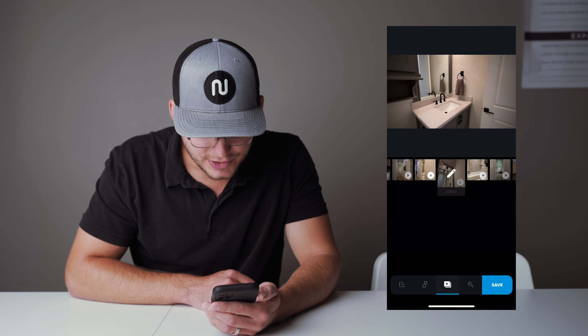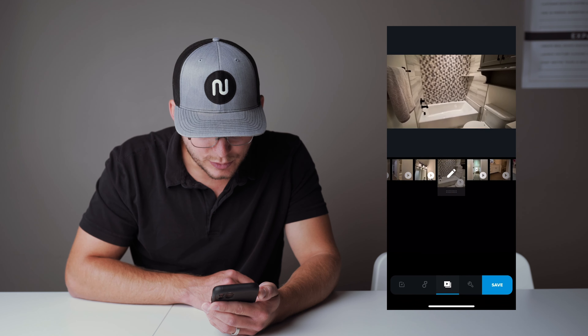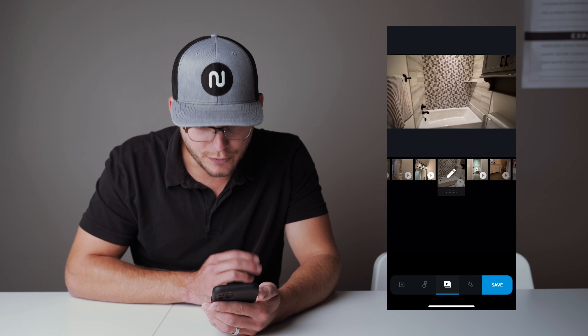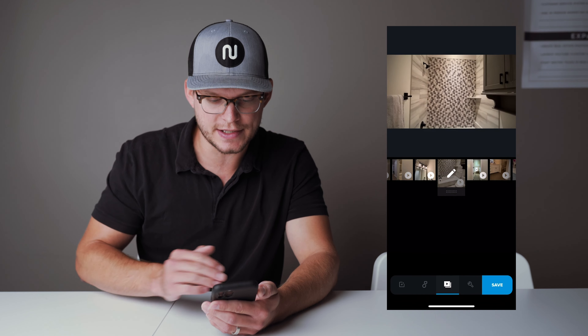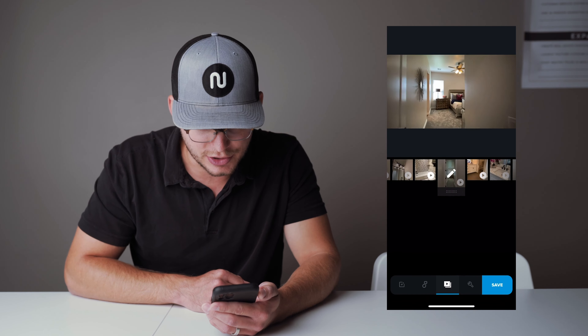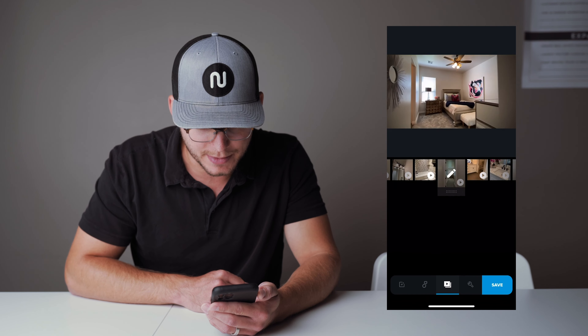This looks like it's coming together really nicely. We've only had to make just a couple of adjustments to the footage as we've been going along.